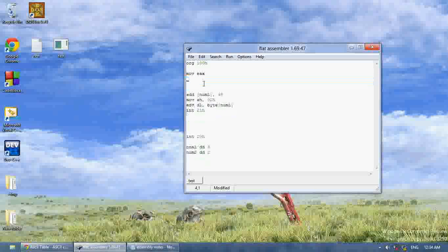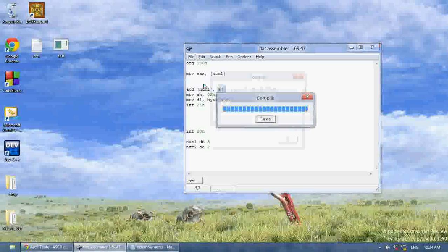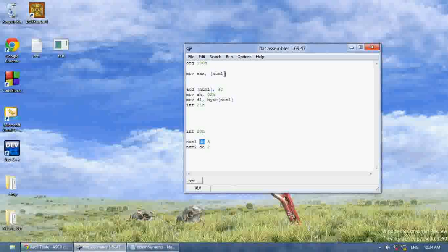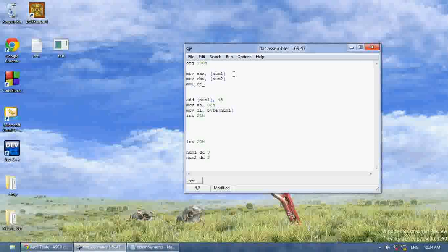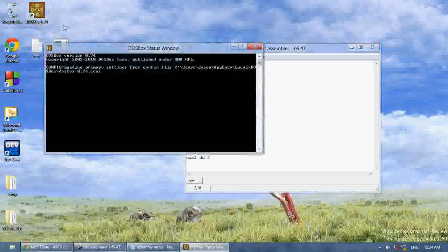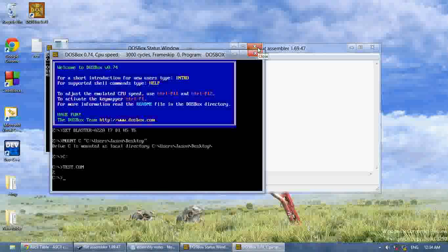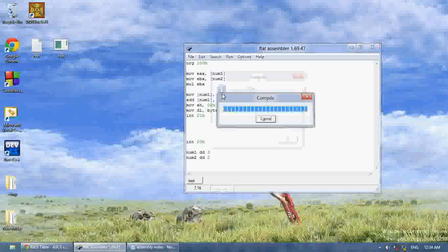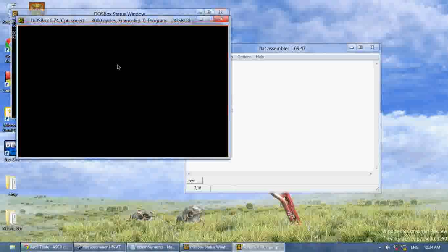So I'm going to move num1 into EAX. Since num1 is already a doubleword I don't have to specify a size. Then I'm going to move num2 into EBX. Now I'm going to use mul EBX. Then I'll move EAX into num1. Let's see what this does — there we go, six. So we multiplied two and three.